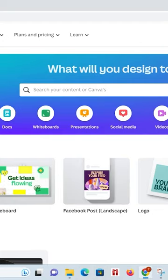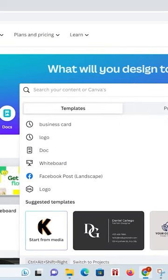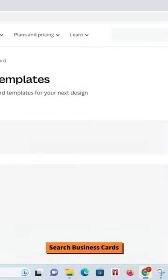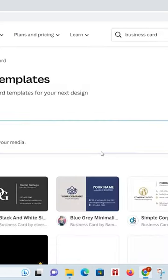Then what you want to do is go search your content or Canva's, and then go ahead and type in business card. What this is going to do is it's going to pull up a whole bunch of different templates.